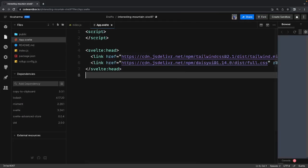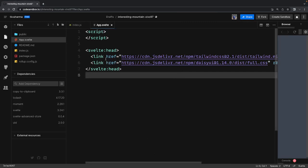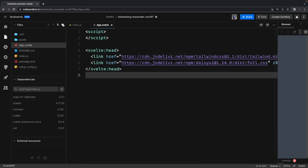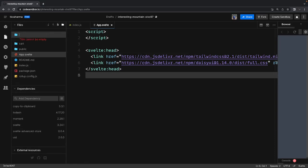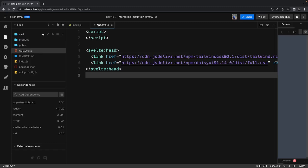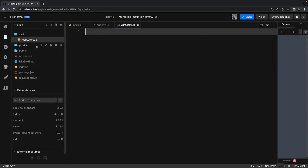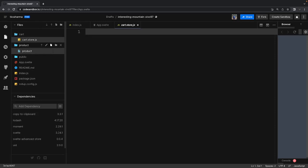This is our sandbox — a plain and simple platform where we can play with SvelteJS. What we are going to do is create two folders: one is 'cart' and another is 'product'. Inside 'cart' we'll create a cart.store.js, and inside 'product' we are going to have product.store.js.